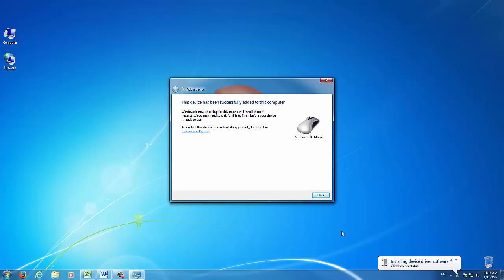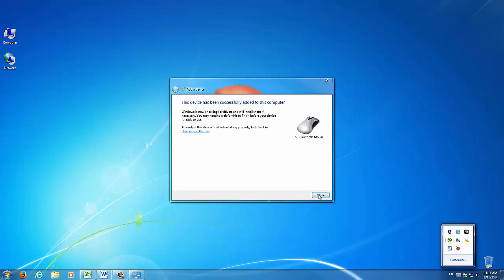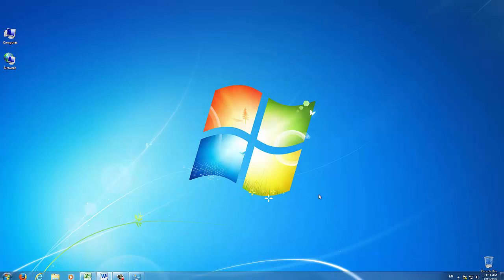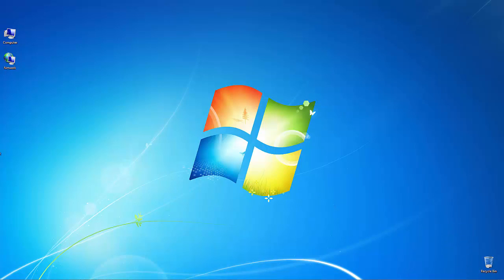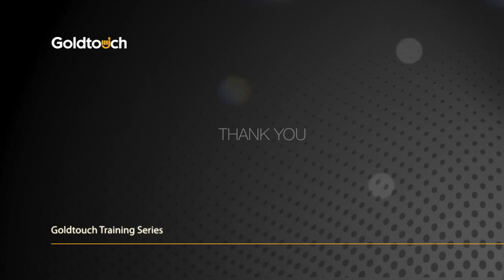Once the drivers have been properly installed, you're free to exit the device menu and begin using your mouse normally. Thanks for watching.